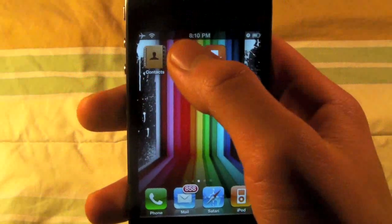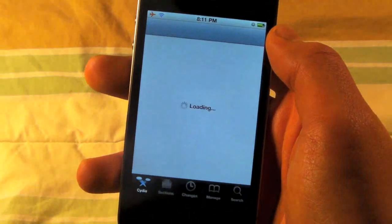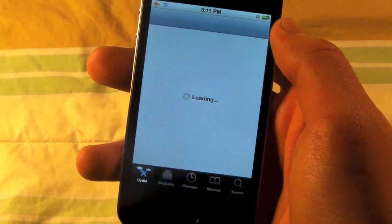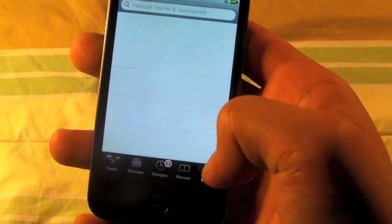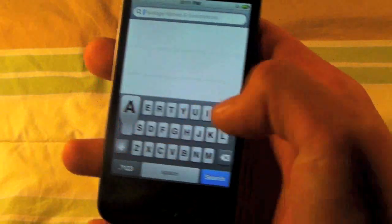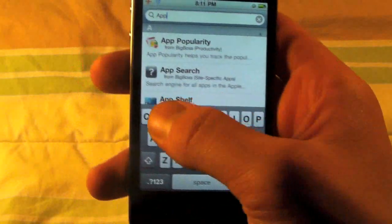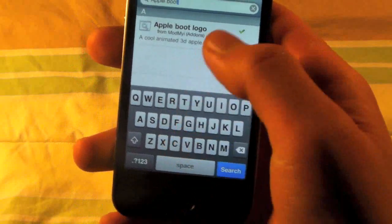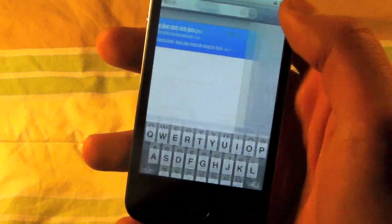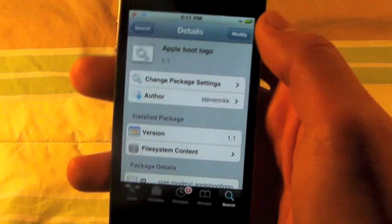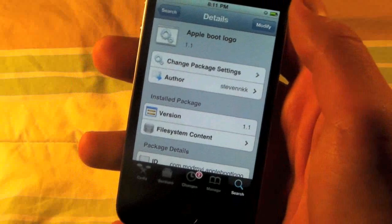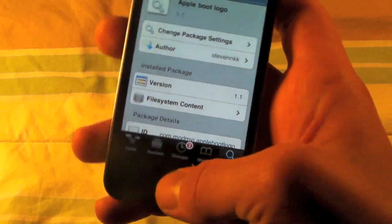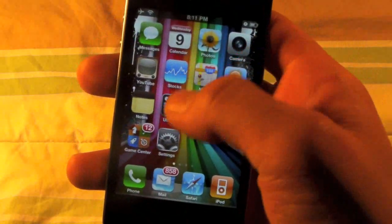First off, we're going to go into Cydia, and we will be searching for Apple Boot Logo. We're going to be installing this, and it's actually going to install a couple other things that it needs, and then it'll reboot your device.